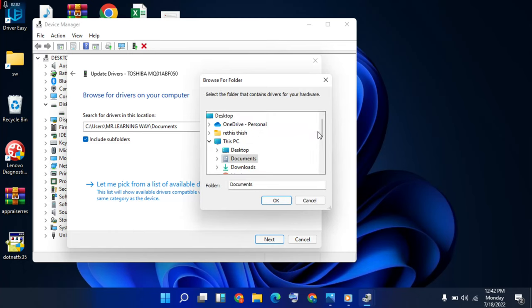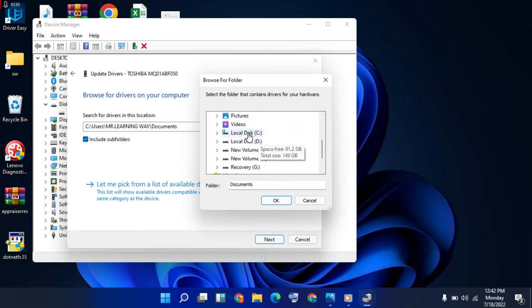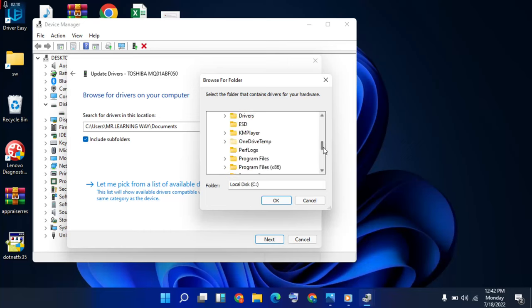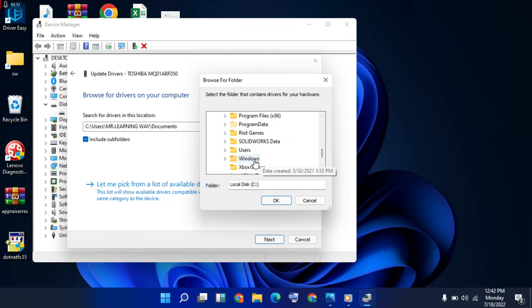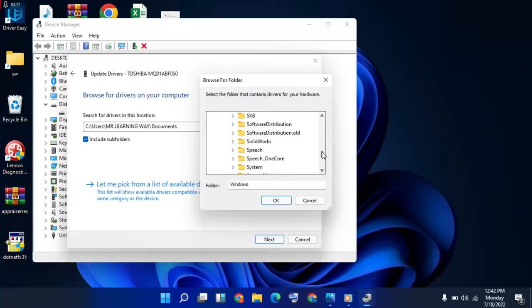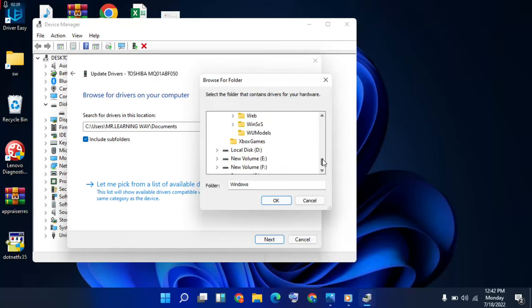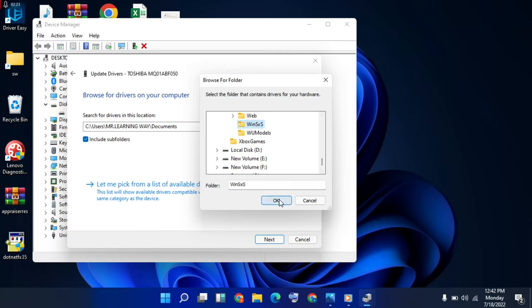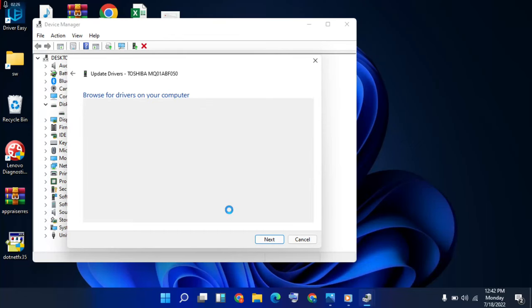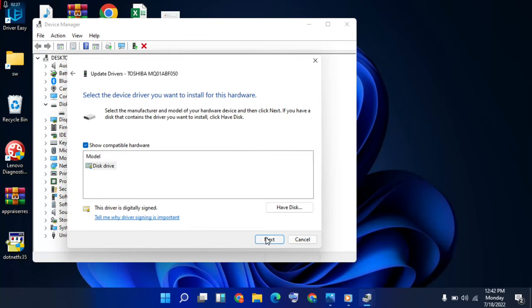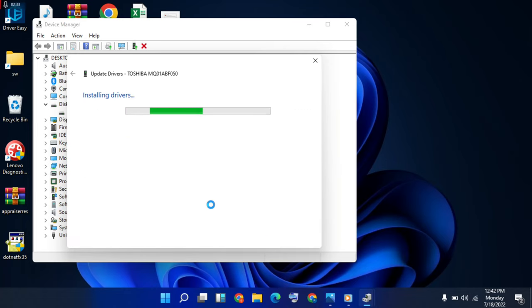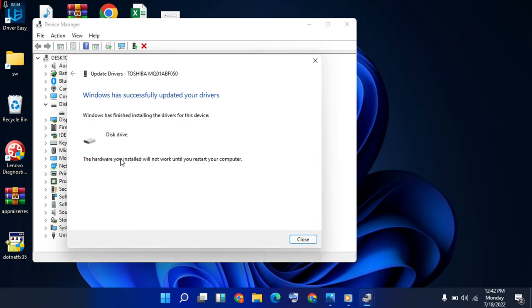Then browse to Windows folder, select it. Click on it, then okay. Then click next to disk driver, then next, installing driver. Wait and see. And close it, then restart your computer and close it now.